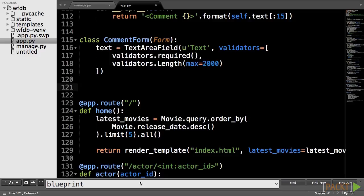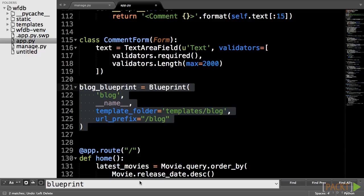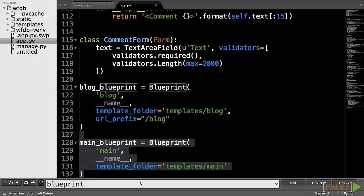So, let's create the blueprints that our application will use for the rest of the series. Our blog and post routes logically go together, so it would make sense to group them into a blueprint to separate them from the rest of the routes. The rest of the routes will be grouped into the main blueprint.